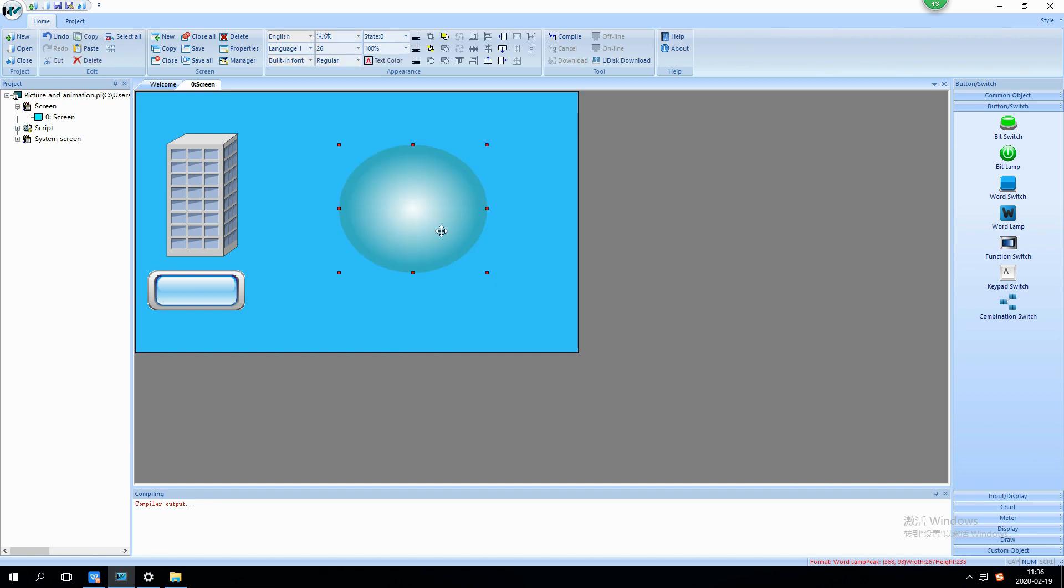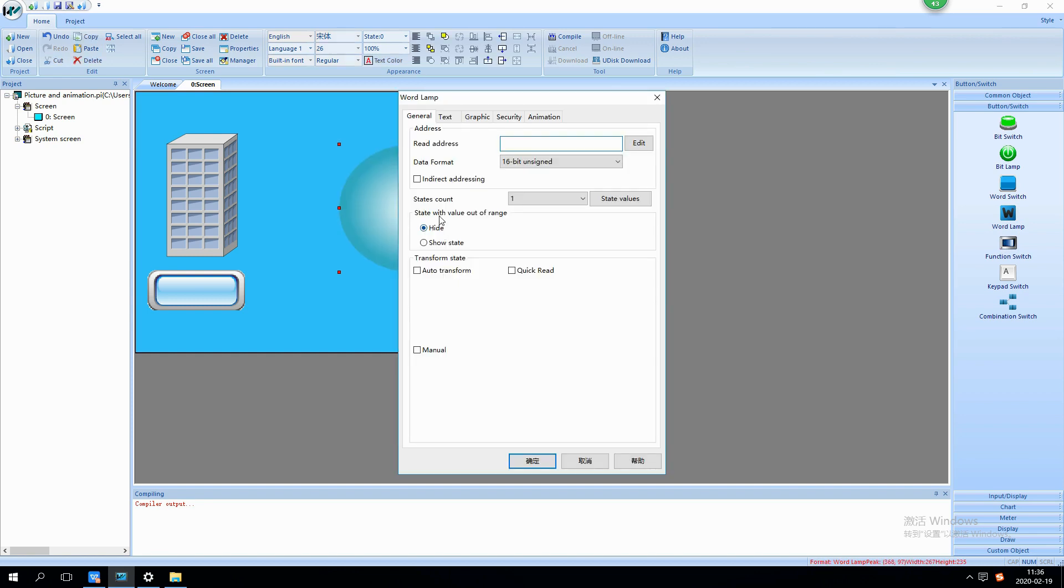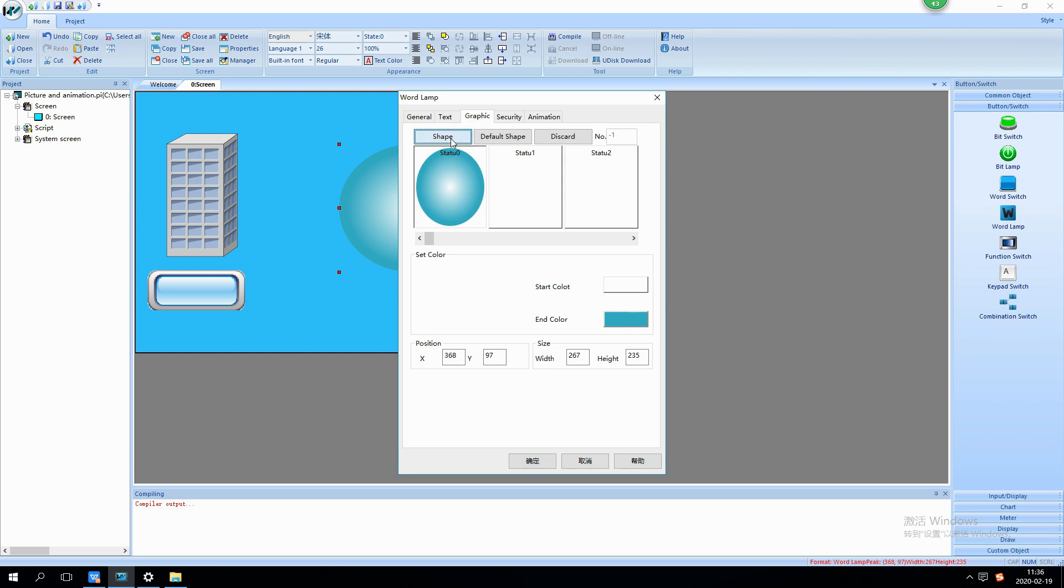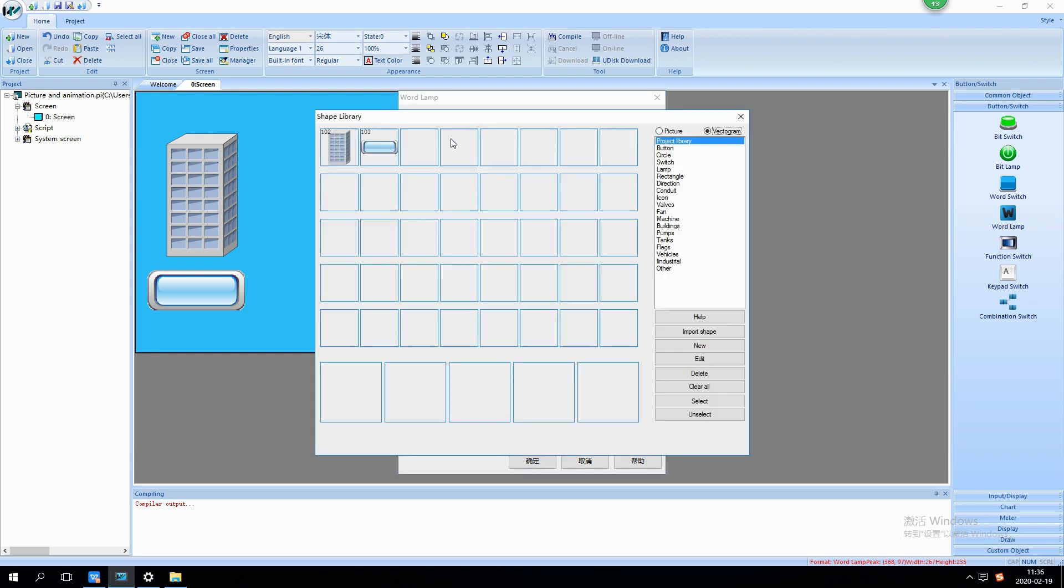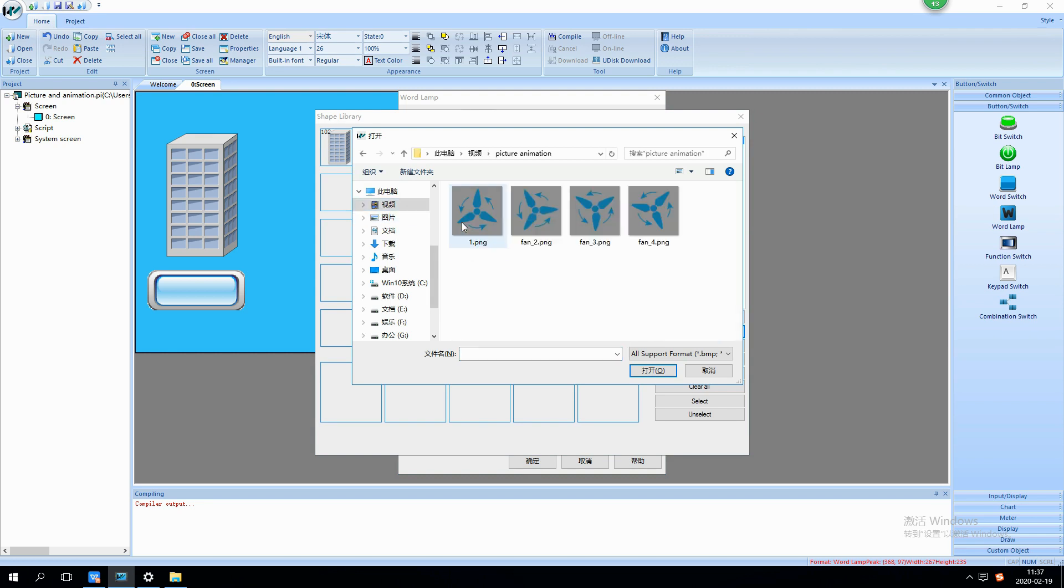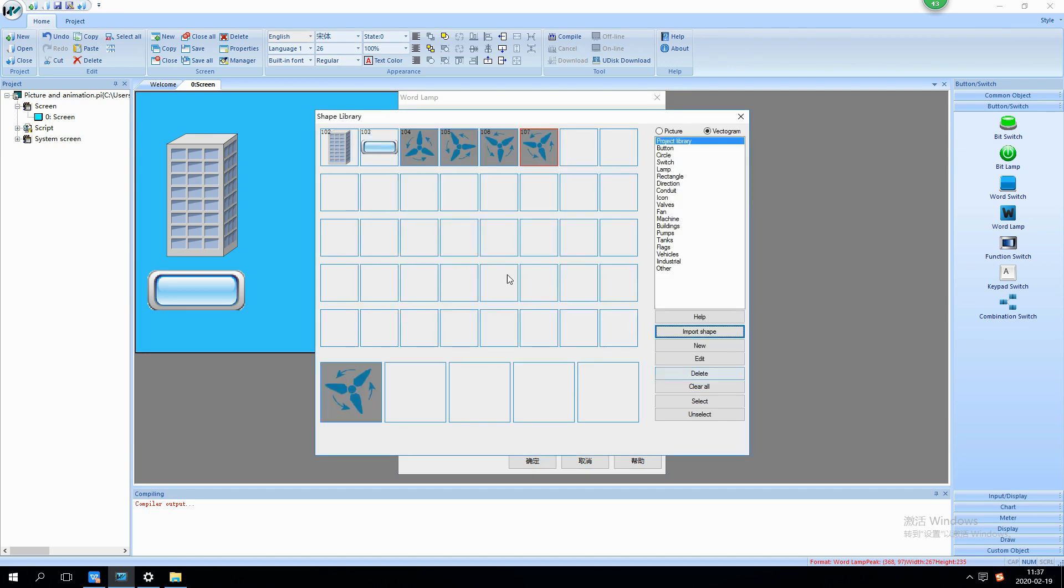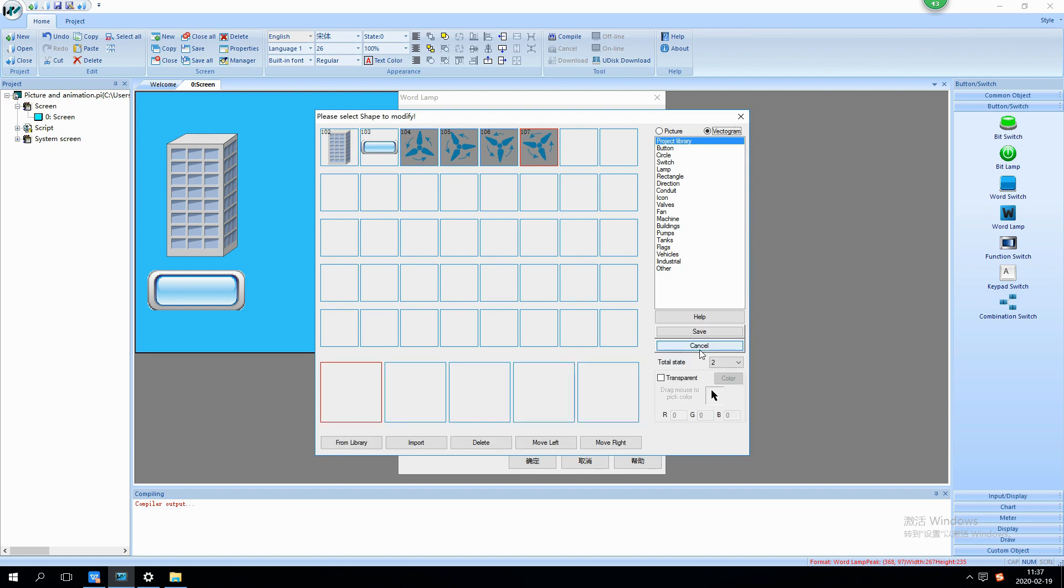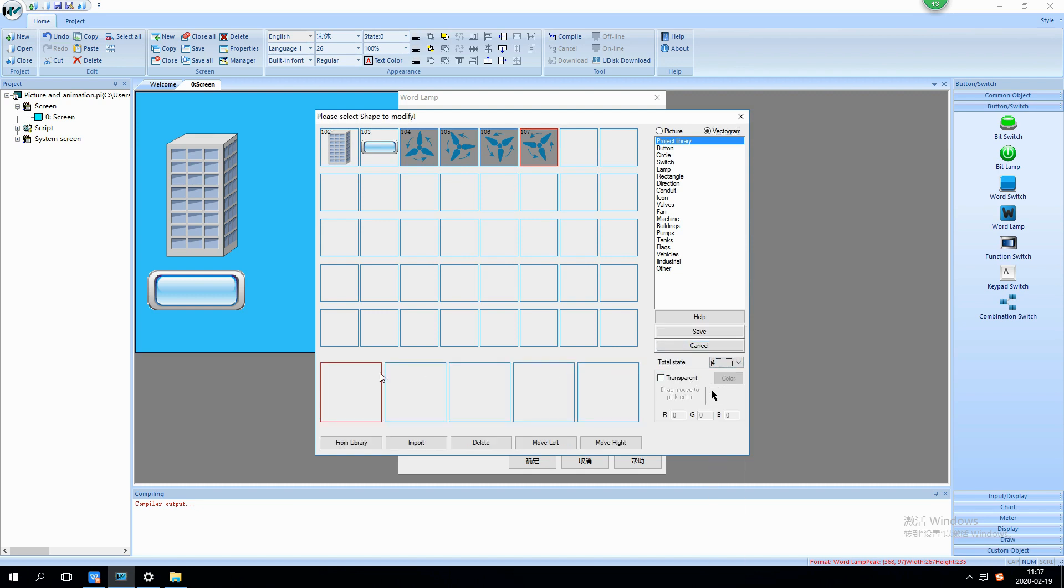Put word lamp on screen for animation. Open shape library and import four pictures into it. Click new button and select four as state number. Select the different picture for each state and click save to complete operation.